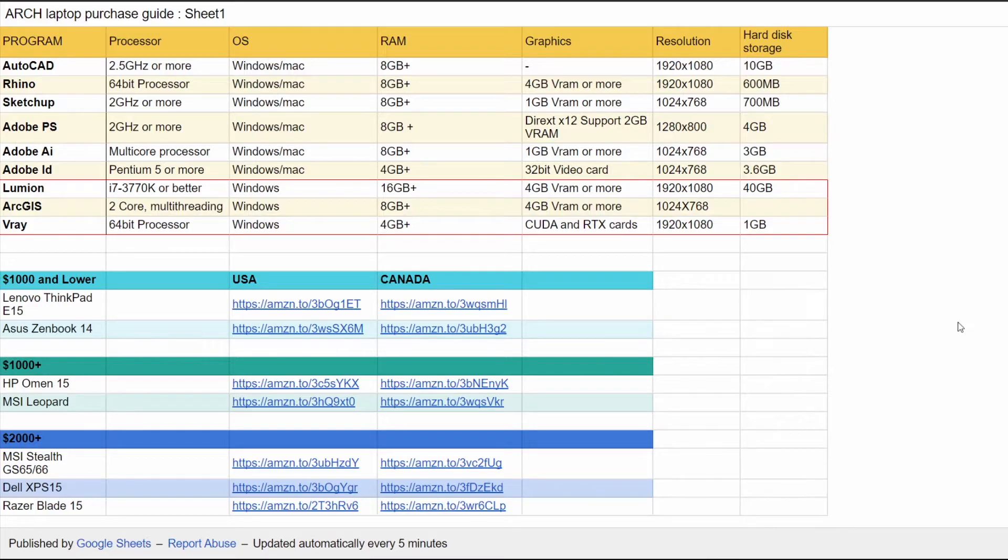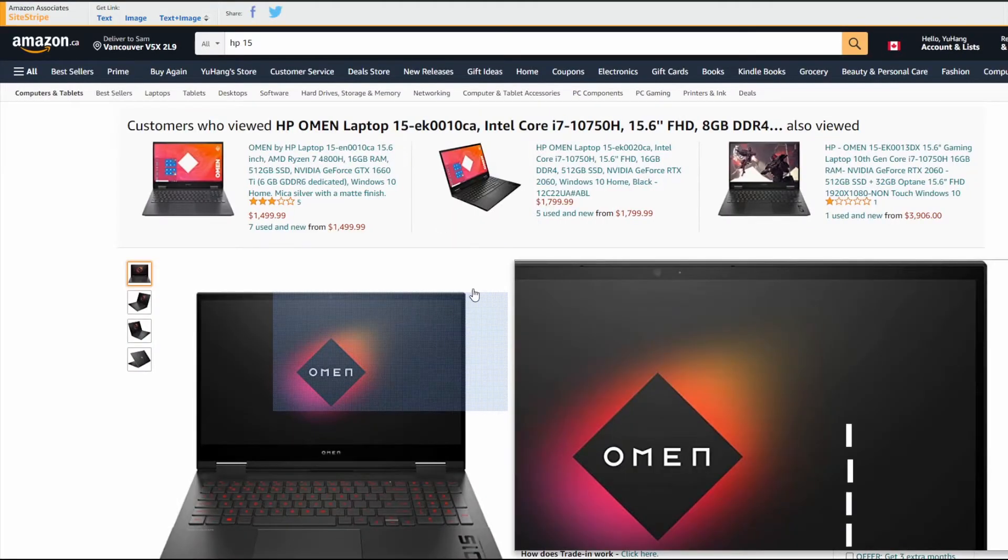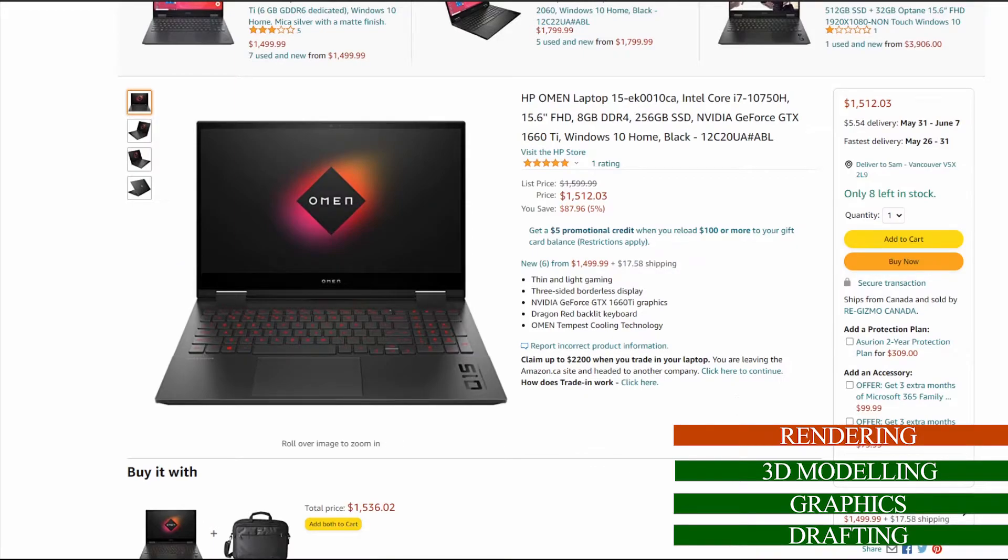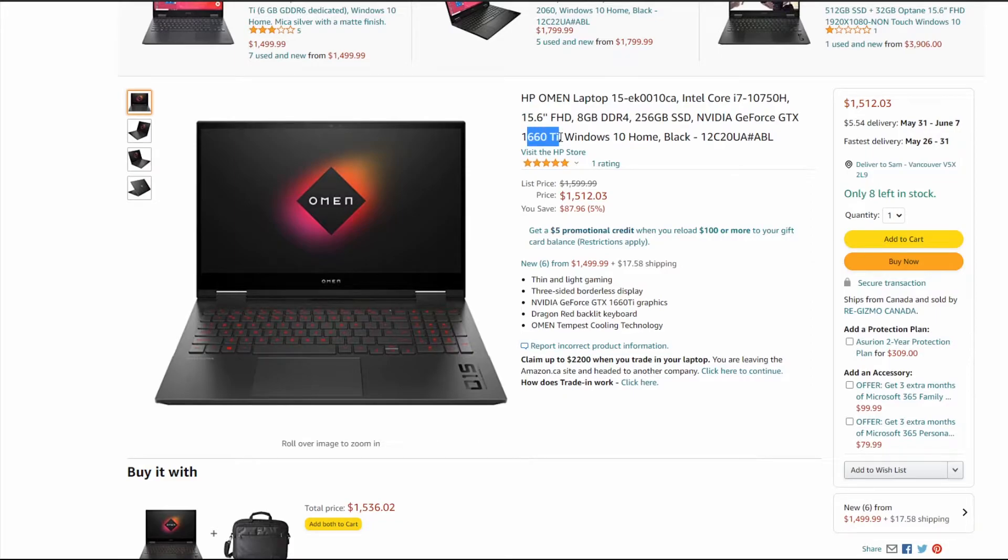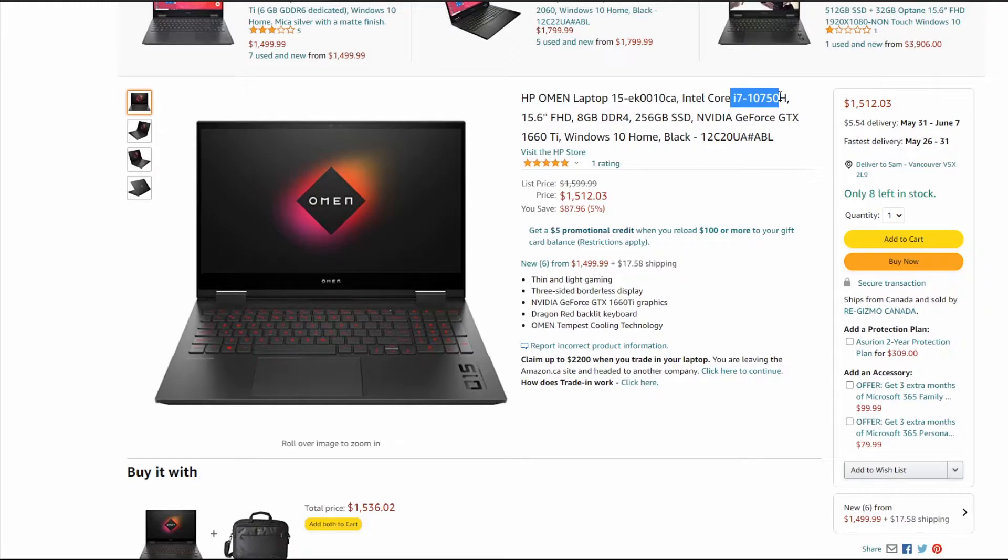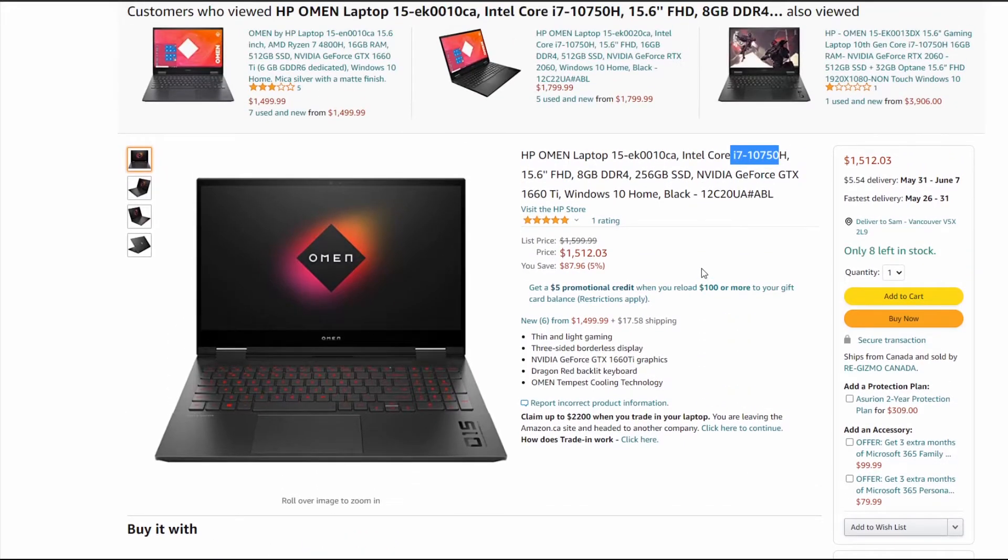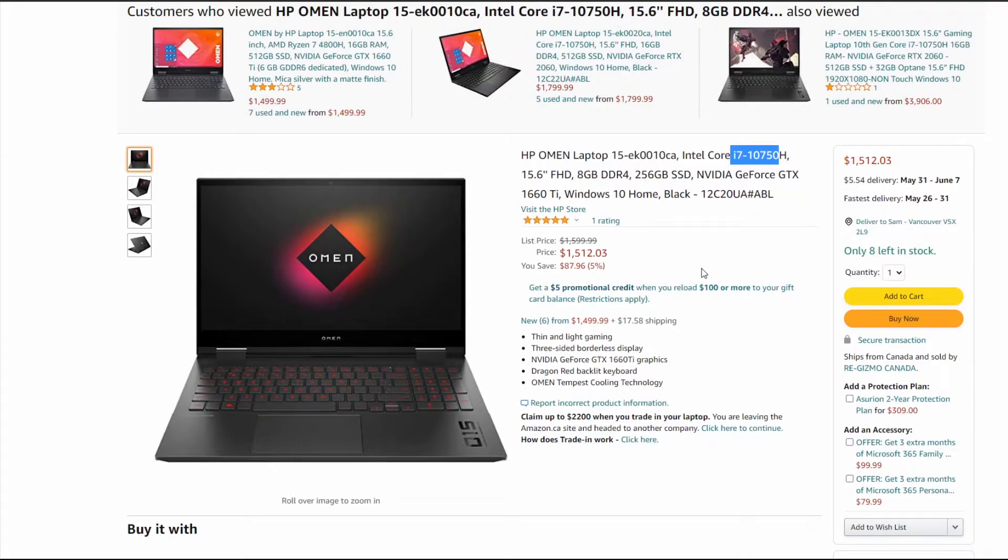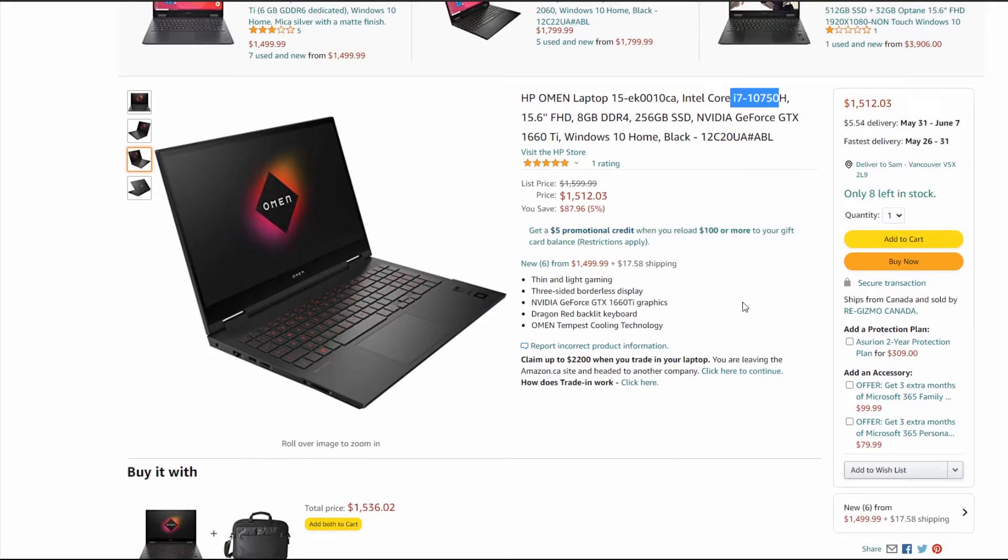The second tier is around the $1000 Canadian to $2000 Canadian range. I have the HP Omen that I want to recommend. This is a great overall laptop. HP really knows their stuff when it comes to these mid-tier gaming laptops, which also serve really well for architecture school. It's got a 1660 Ti which would be able to handle some rendering. The renderings might be a little bit slow but you'll be able to get them out. It's got a really good processor. You're not going to have any problem when you're doing your 3D modeling.